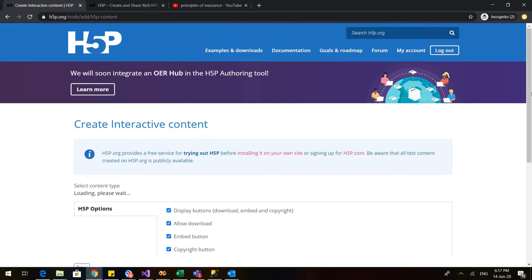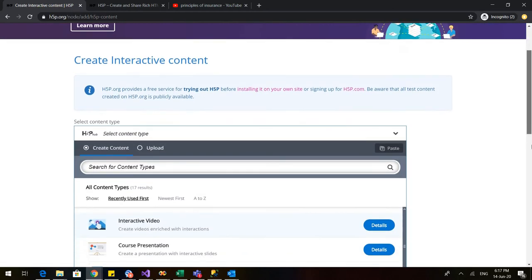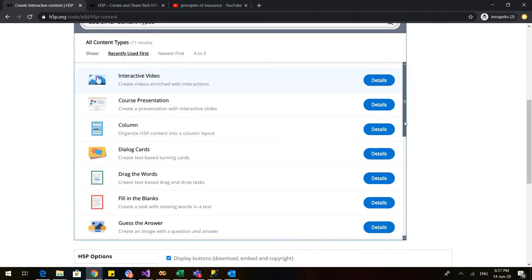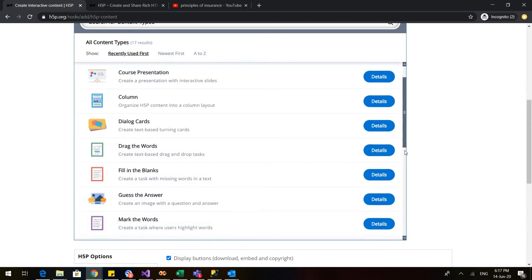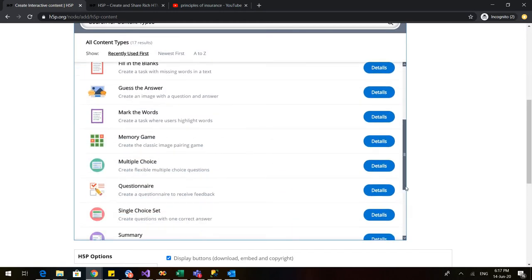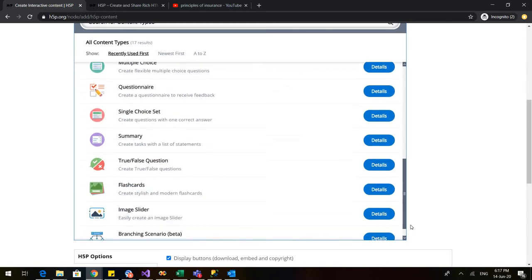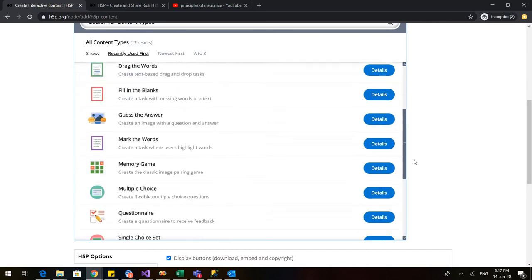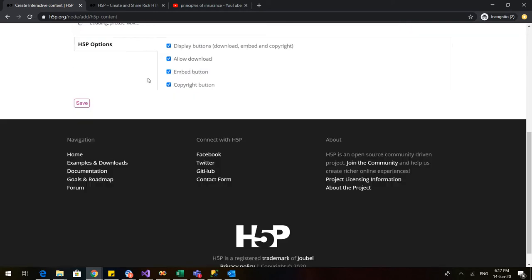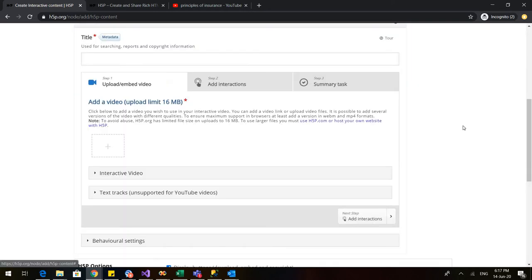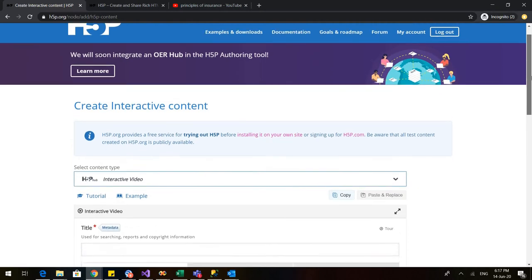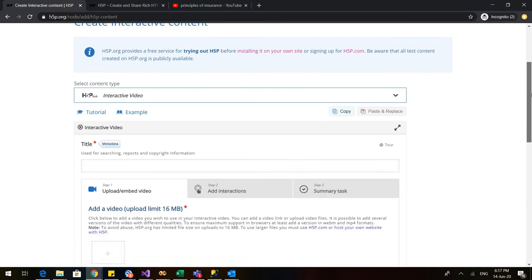When I click on H5P, you can see that there are various things that you can make using H5P. There are various games, questionnaires, various flashcards, image slider, content presentation that you can make with this H5P. Today, we are learning about interactive video. So click on interactive video and this is the page which would appear.